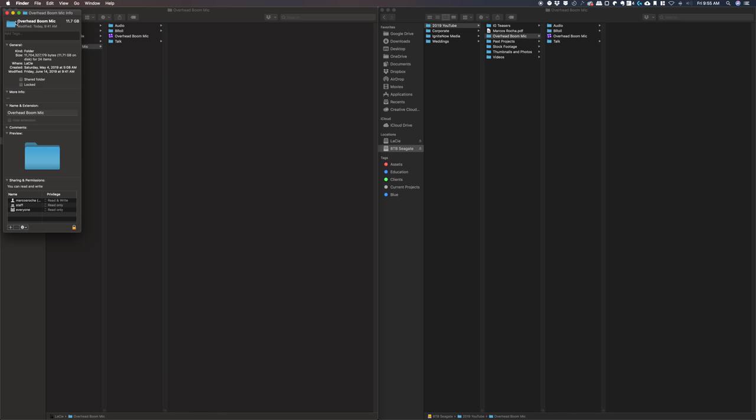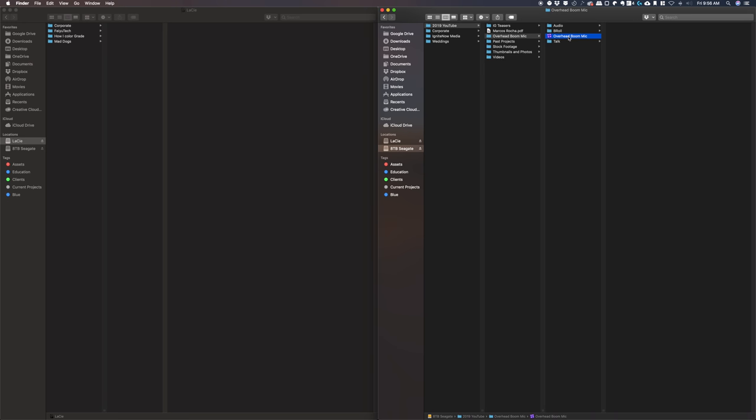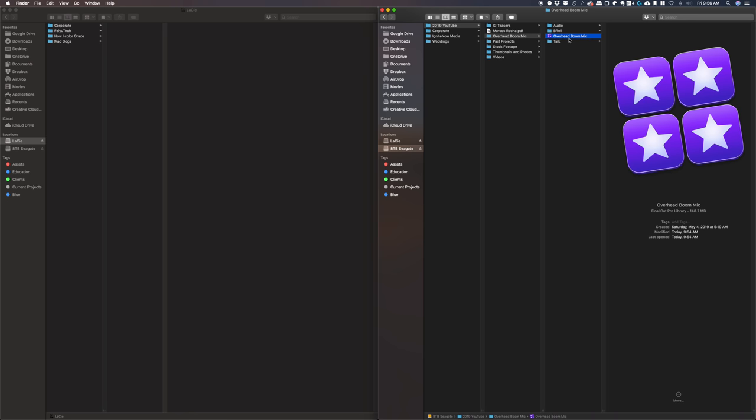And now if we ever need to revisit this project and make some edits or do another revisions or whatever we need to, we can always do that without taking so much space in our storage drive. And here's another final tip for you.